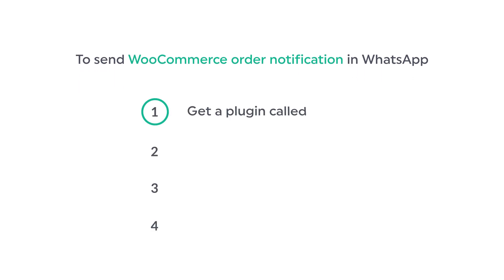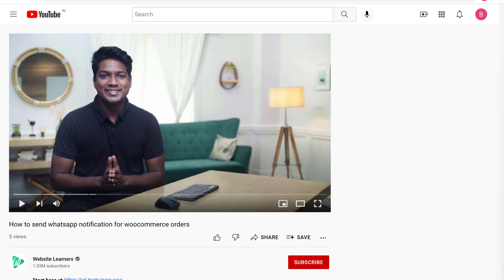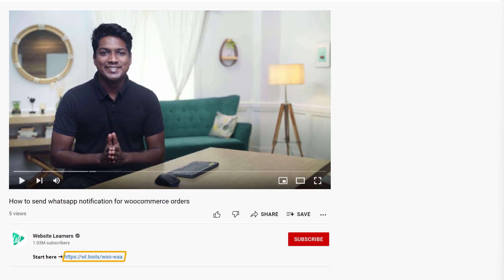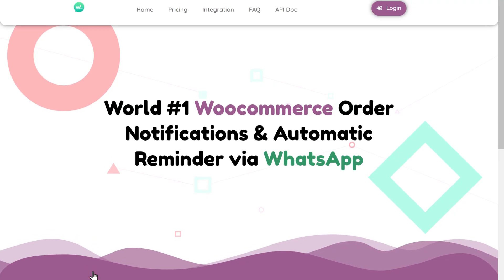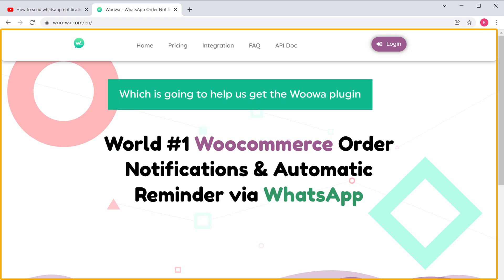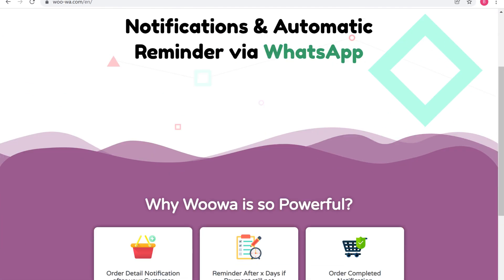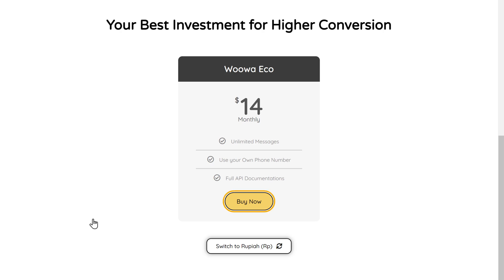The first step is to get a plugin called WooWah. This is the plugin which will help us send the WooCommerce order notification through WhatsApp. To get the plugin, just click the link below this video and it will take you to this site. Now to get the plugin, just scroll down and click Buy Now.